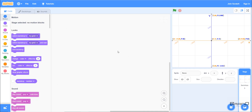Hello everyone. In this tutorial we'll talk about x and y coordinates. The reason we need to learn this is because whenever we want to change the location of our sprite — let's say from up to down or from left to right — we need to change the values of x and y coordinates.